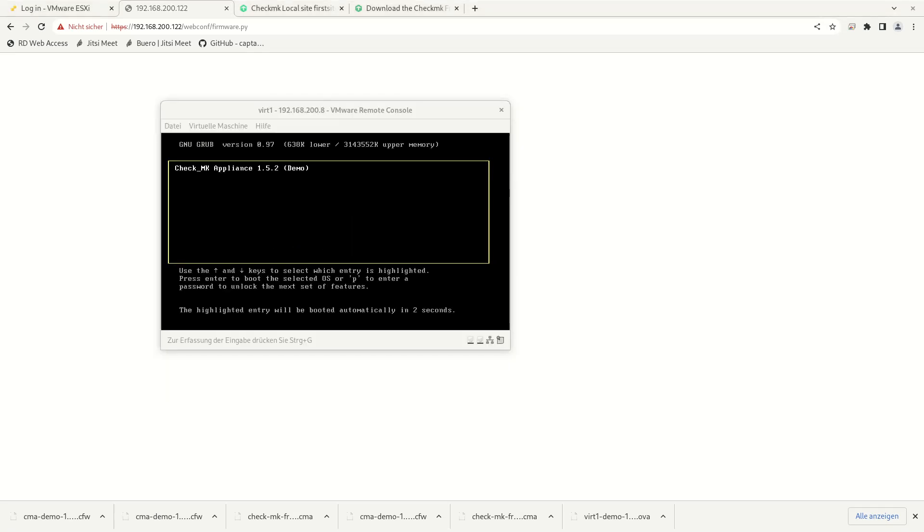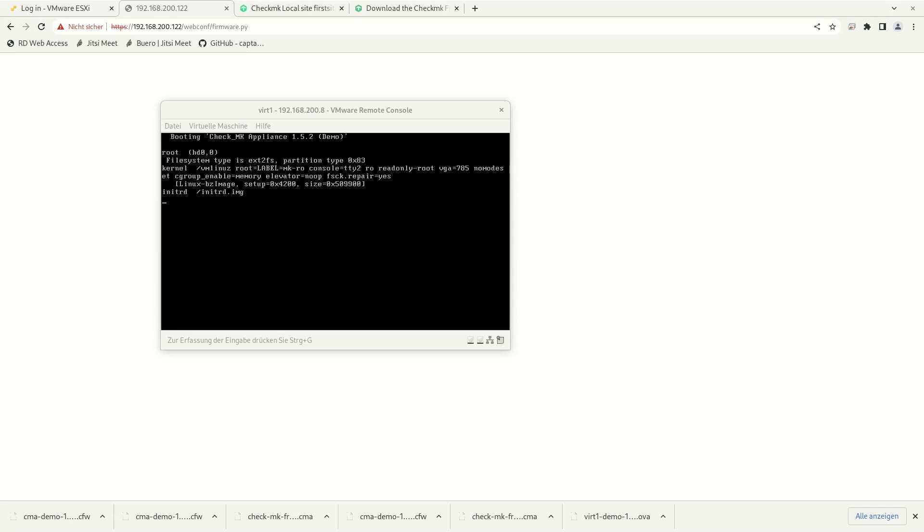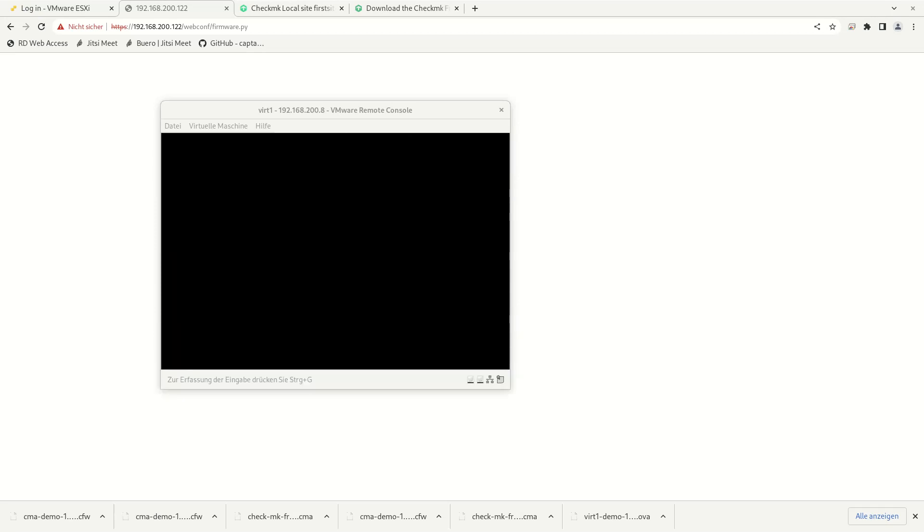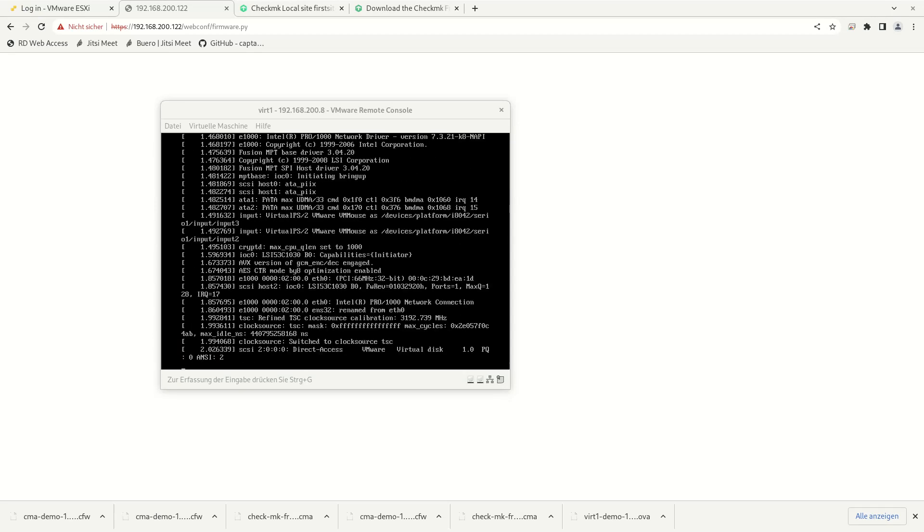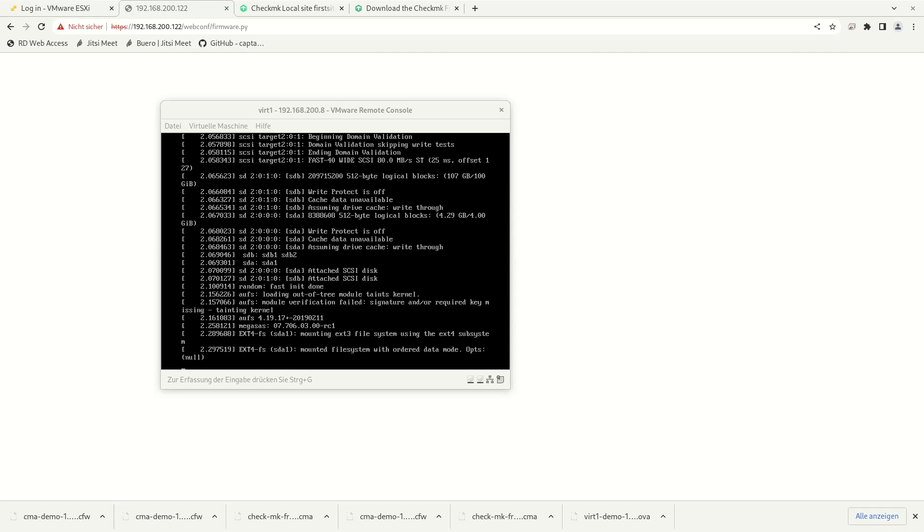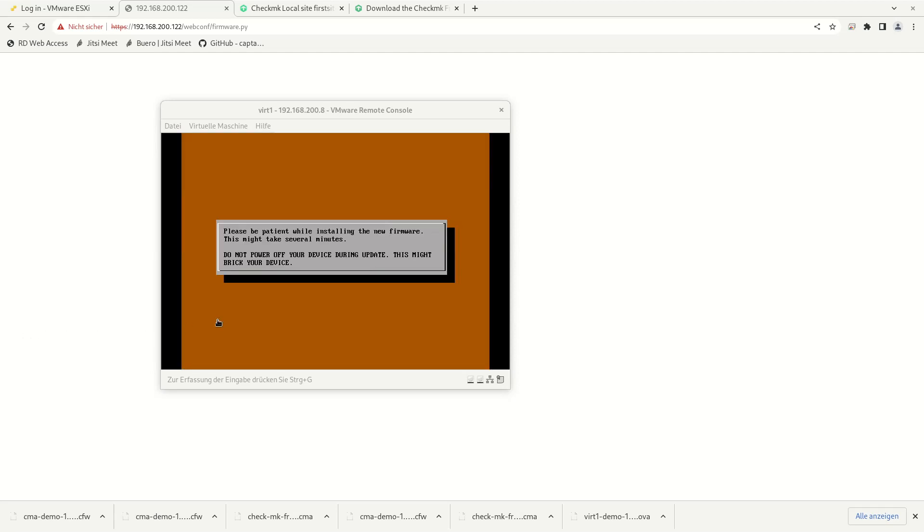If you monitor your appliance using a physical or virtual console, you will see the reboot. And during the reboot, a message is displayed that the new firmware will be applied and that you should not power off your device during that process.